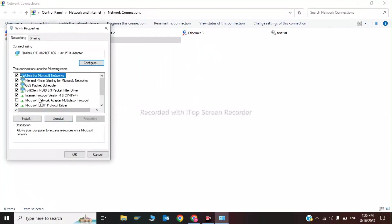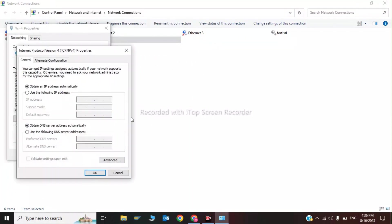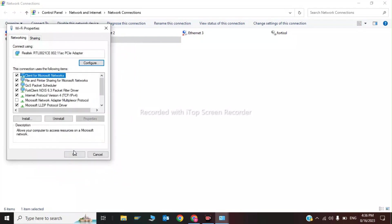Now click on Internet Protocol Version 4 and use the following addresses: 8.8.8.8 and the alternative 8.8.4.4. Click OK. This completes the DNS step.